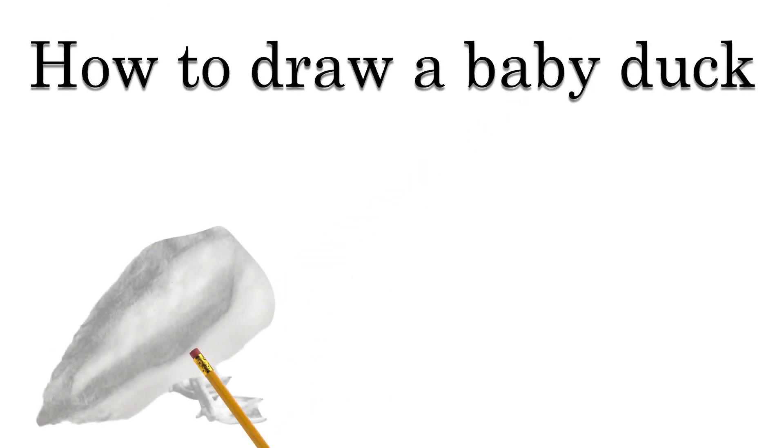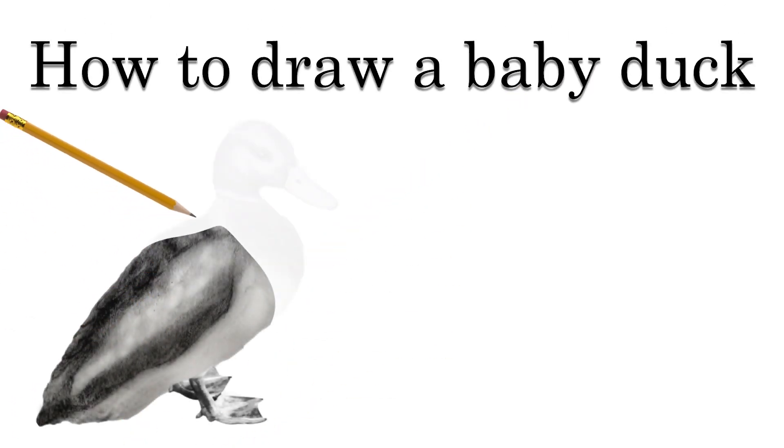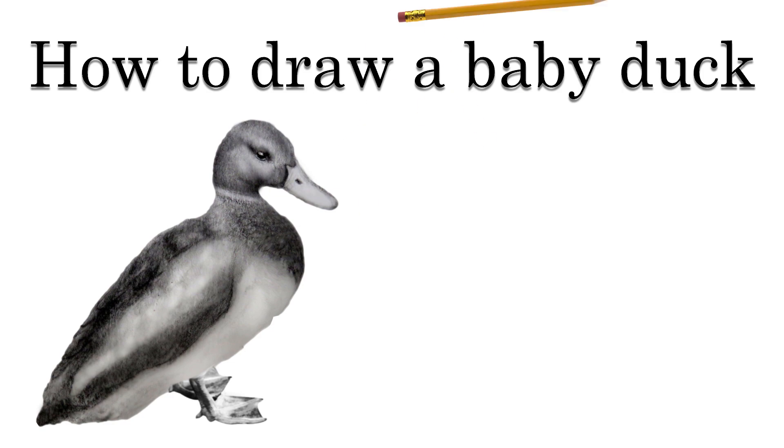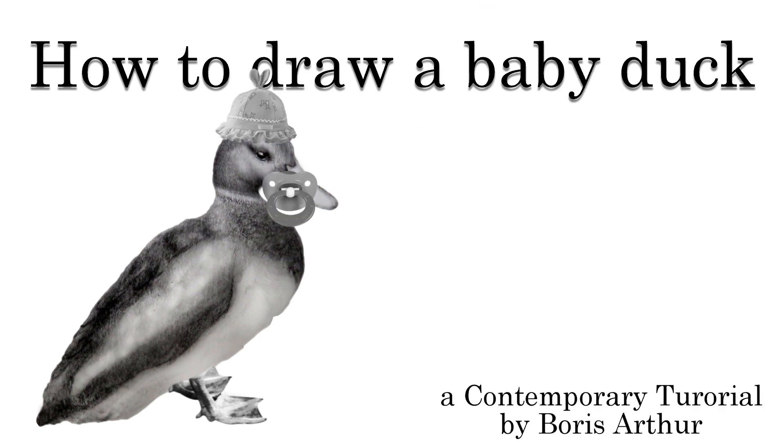Hello my baby ducks. Today we are going to learn how to draw a baby duck.